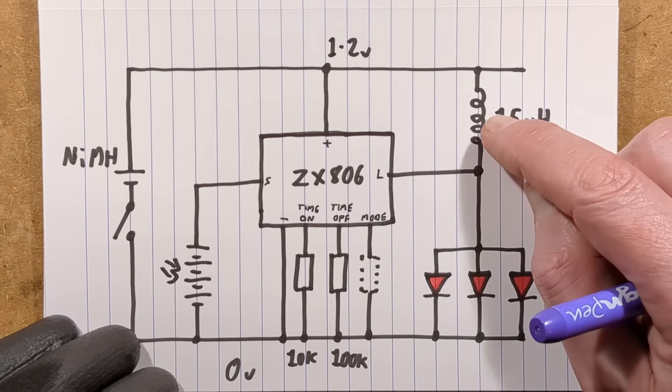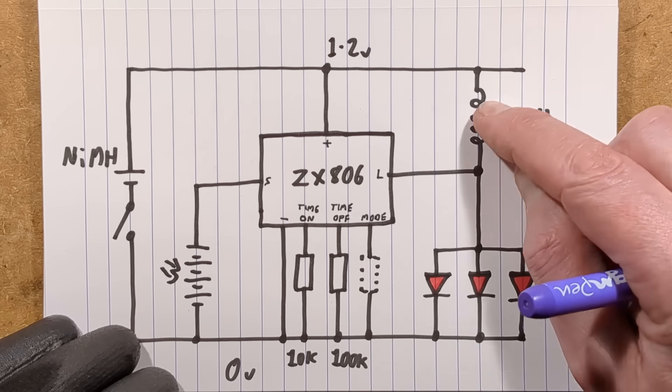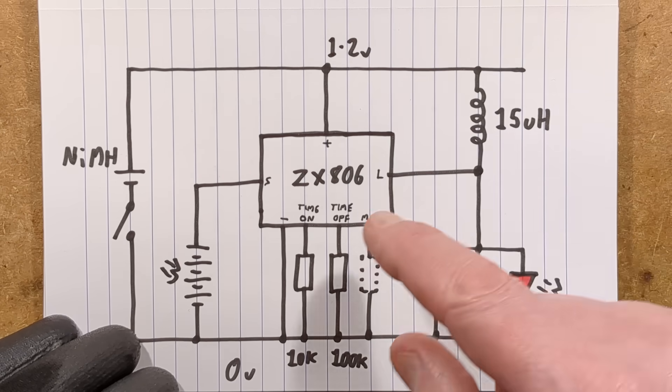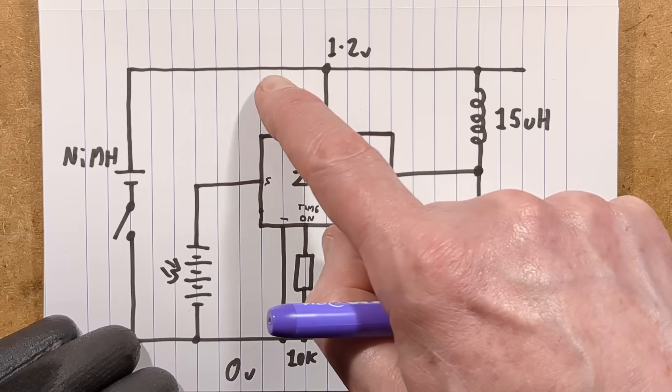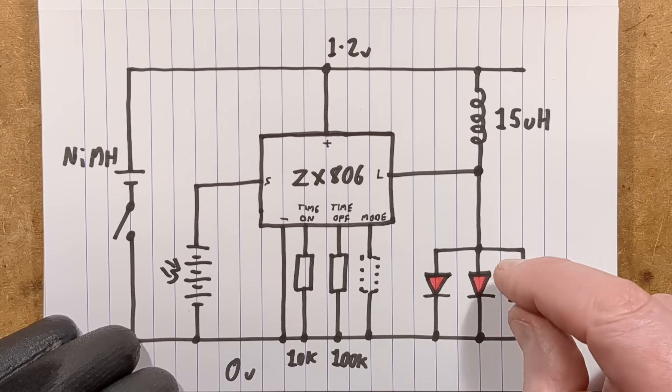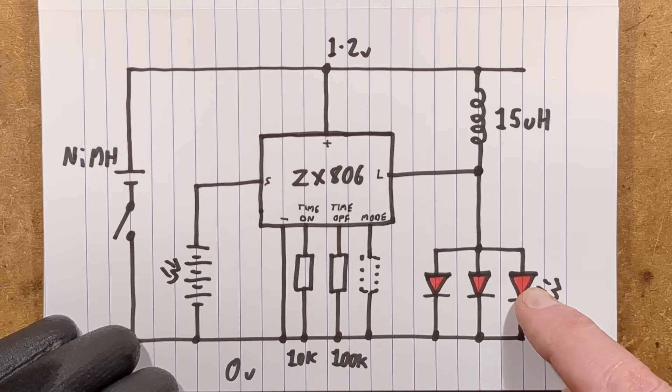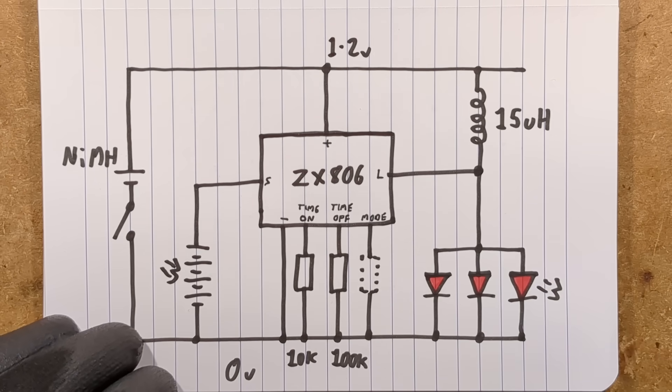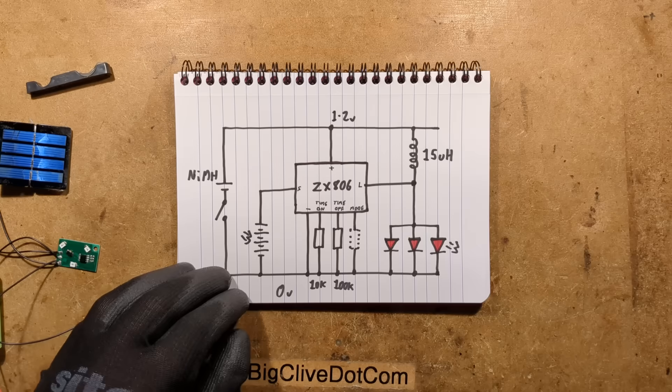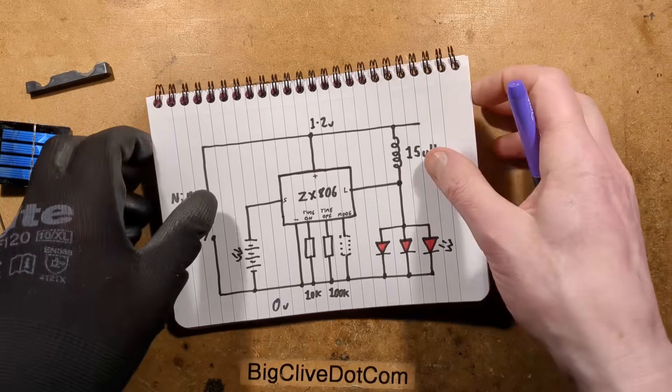But when it starts pulsing this inductor to the zero-volt rail in cycles, it builds up a magnetic field and then as it collapses it adds it onto the nickel metal hydride cell. It's enough to make the red LEDs light and that is it. So it was an interesting little circuit.